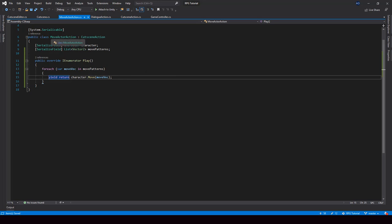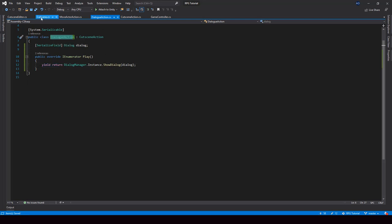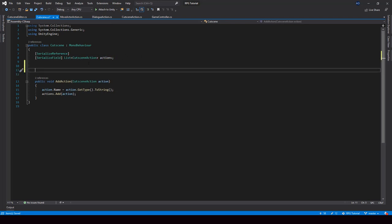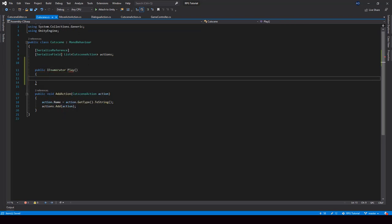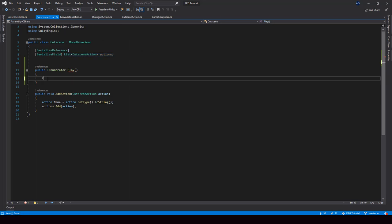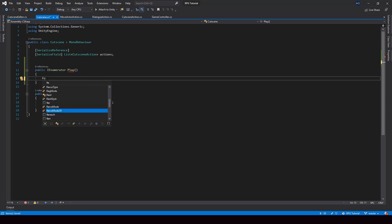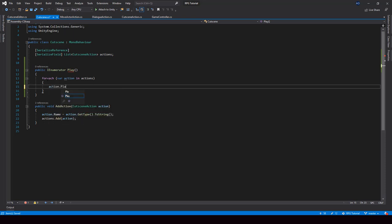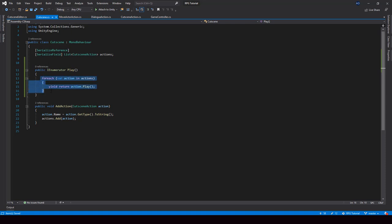So now we have implemented the MoveActorAction and the DialogAction. Next, from the Cutscene class, we have to run these actions one by one. So here I'll create another function called Play. From this function, I loop through all our actions and play them one by one using a for each loop, then call action.play to play that action. Let me also add a yield return at the start so that we'll wait for one action to complete before starting the next action. This will play all the actions in our Cutscene.